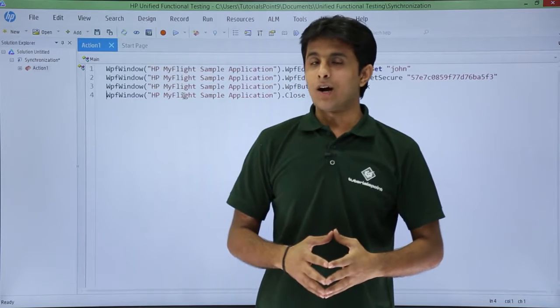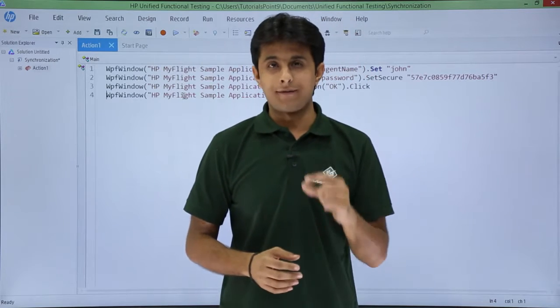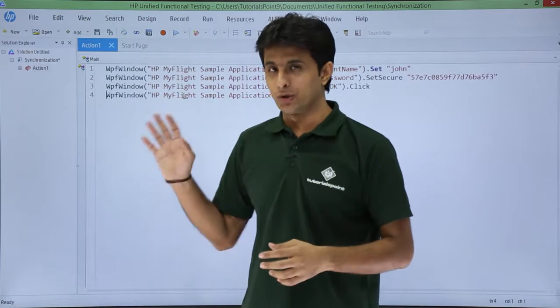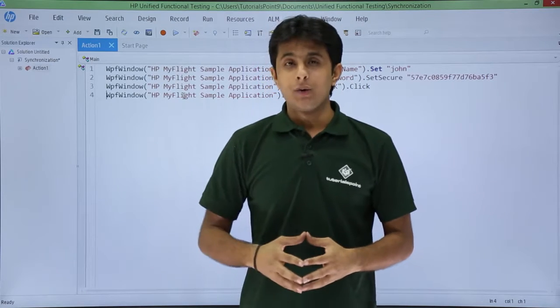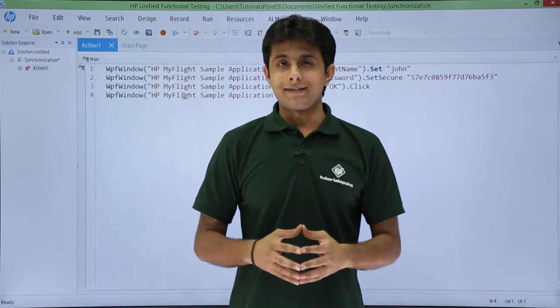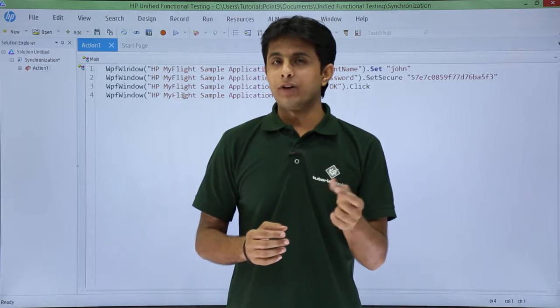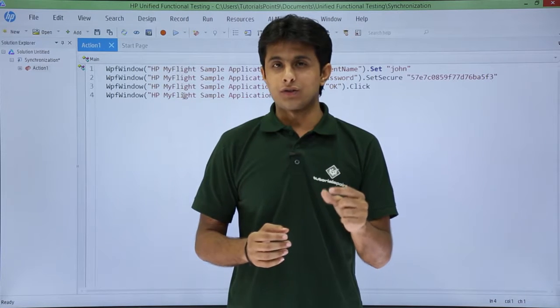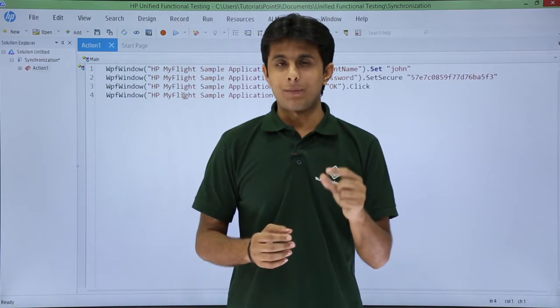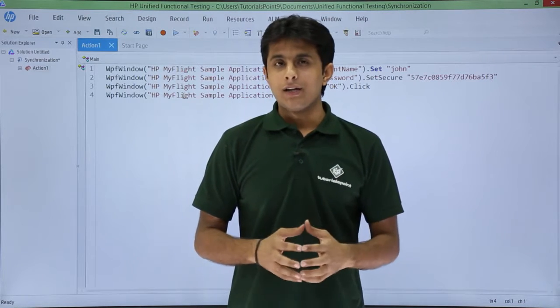In this video we'll see how to insert a wait statement into your scripts. What exactly a wait statement will do is pause your execution for a specific amount of time.